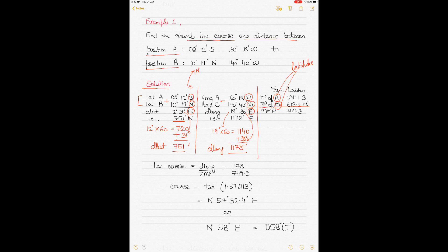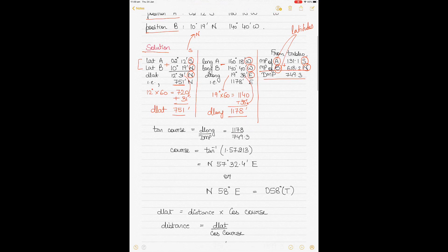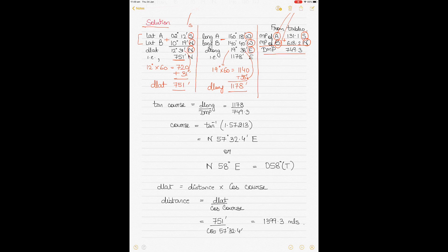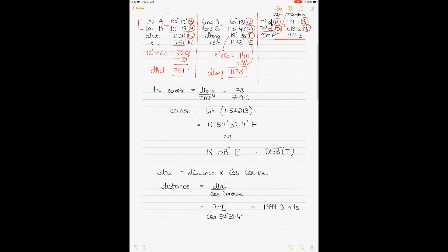Since the two latitudes are of opposite names — one South, one North — the rules are the same as DLAT: you add the two meridional parts values. Adding 131.1 and 618.2 gives you a DMP of 749.3. Taking these three values — DMP, DLAT, and DLONG — you apply the formula: DLONG divided by DMP equals tangent of course. Substituting: 1178 divided by 749.3 gives 1.57213.